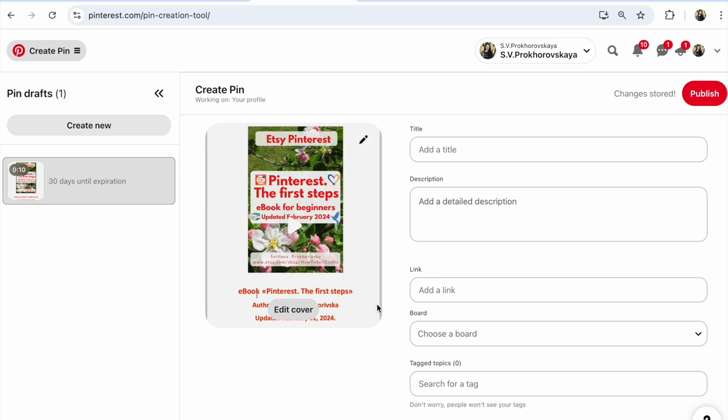For content, you need to choose between photo or video. For example, I recommend a video pin. Why?